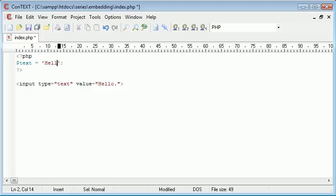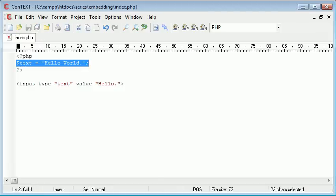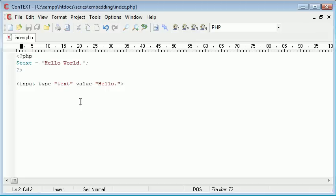Let's say this was something the user submitted or from a database—something more useful than static text. What happens if I want to pop this value of this variable inside here?